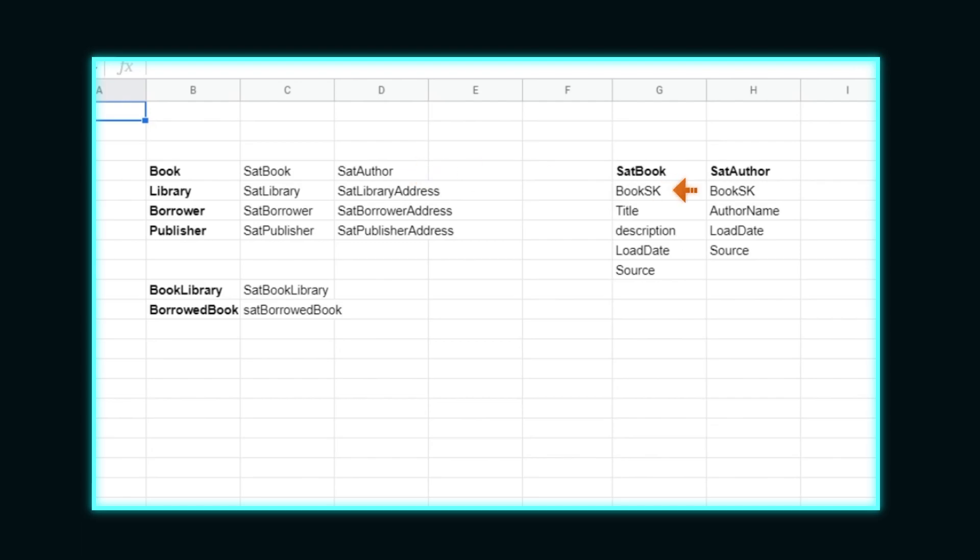Each satellite will contain the surrogate key of the hub or link it's tied to, the attribute fields, and then the source and load date. For library, borrower, and publisher hubs, we will have a satellite for their core attributes and a satellite for address information directly. We use separate address entities because we want each hub to be isolated from the others, to be better able to handle changes in source data and for easier ETL patterns.